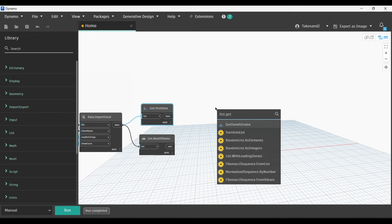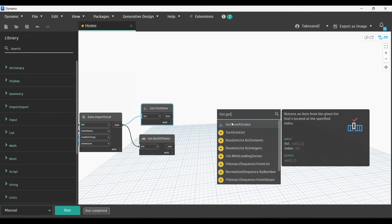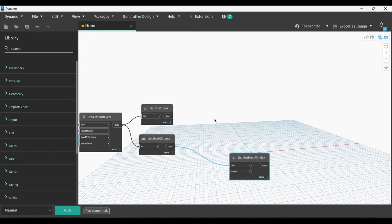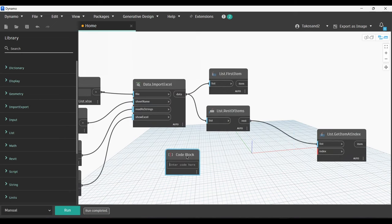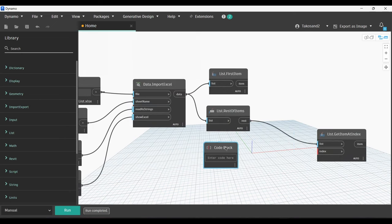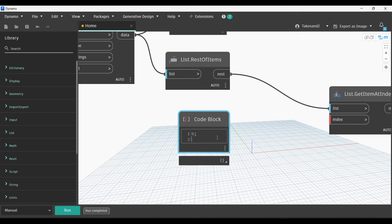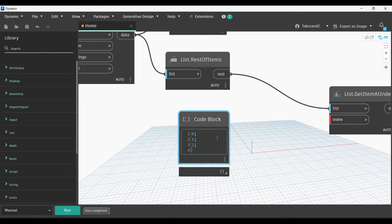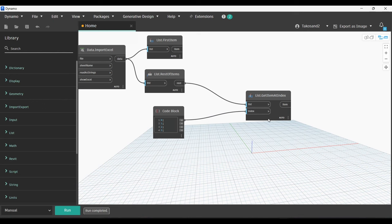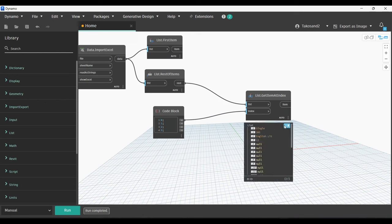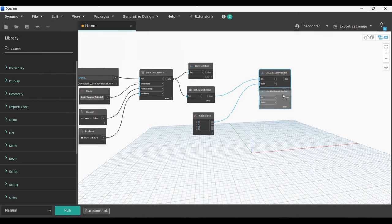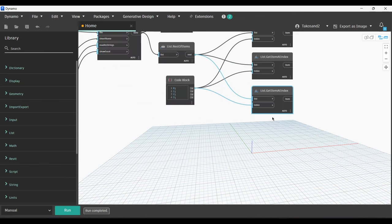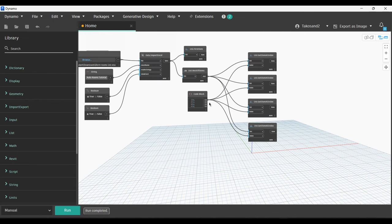The next node we're going to need is List.GetItemAtIndex. And then we're going to create a code block for the index, which will contain the columns of our Excel file. For this example, I have four columns. I'm going to link the first one with the index input, and then I'm going to run. I have no errors, so we're good to go. Next, I'm going to copy the same node and then link the second column with the index of the second node and so on. That way, each node has captured the data from each column.